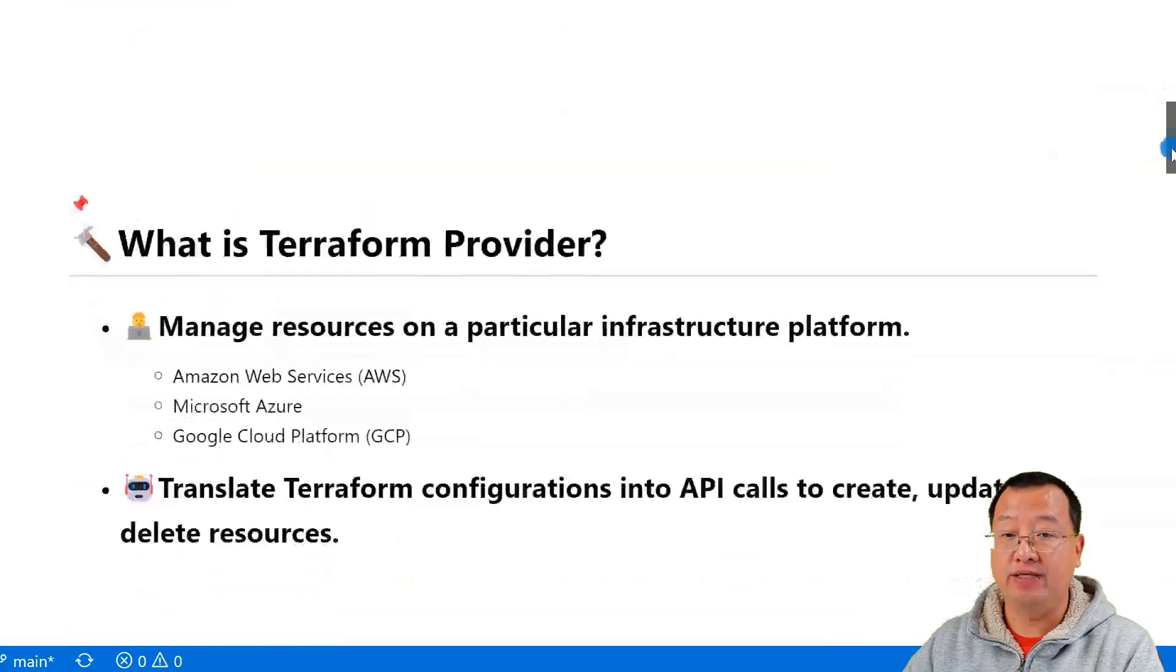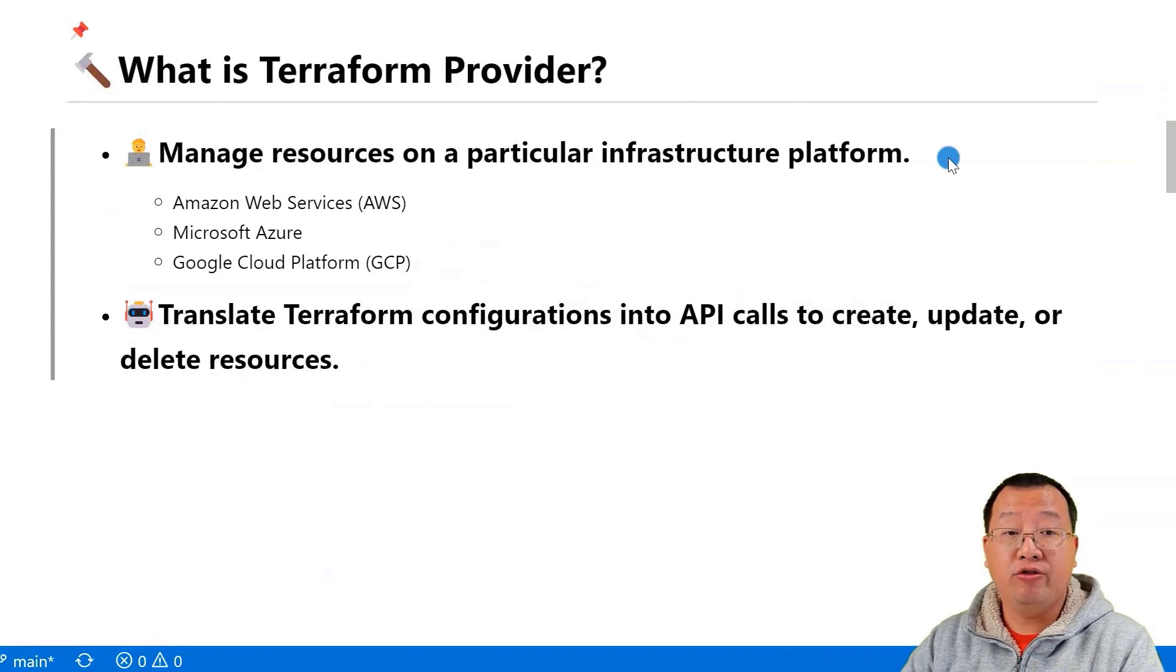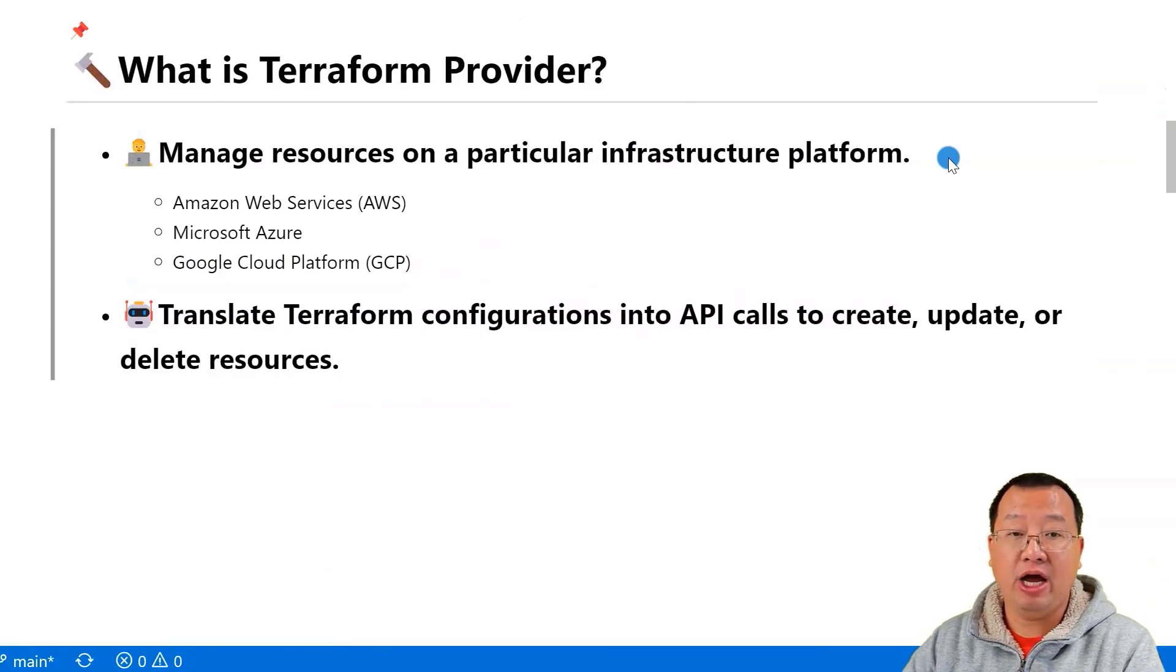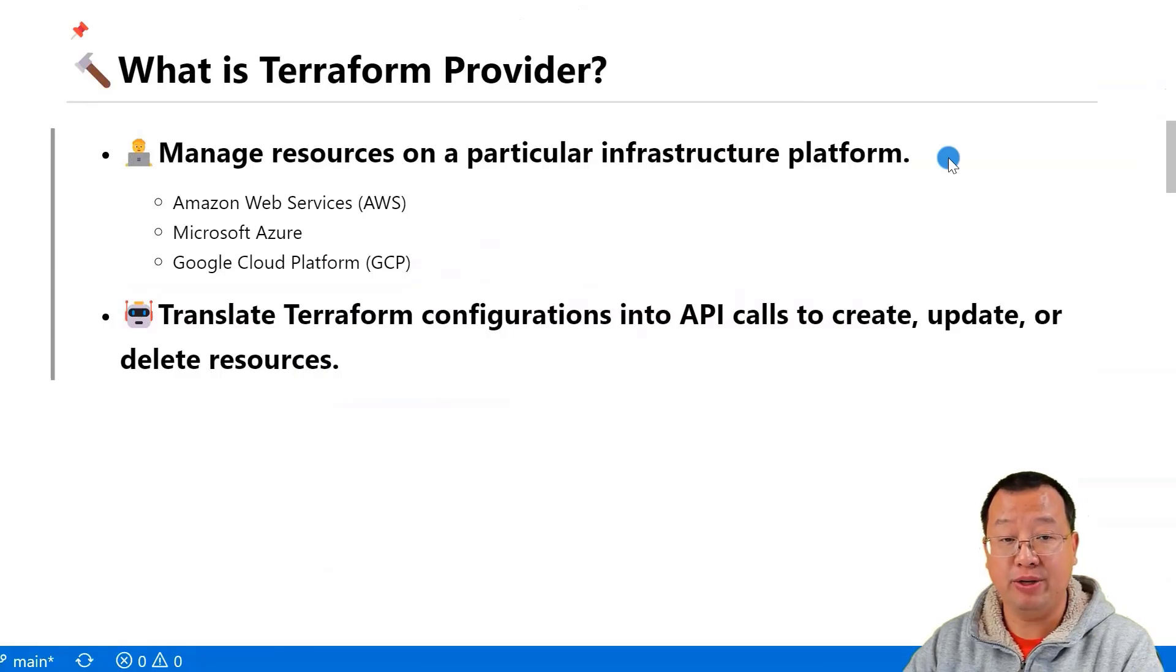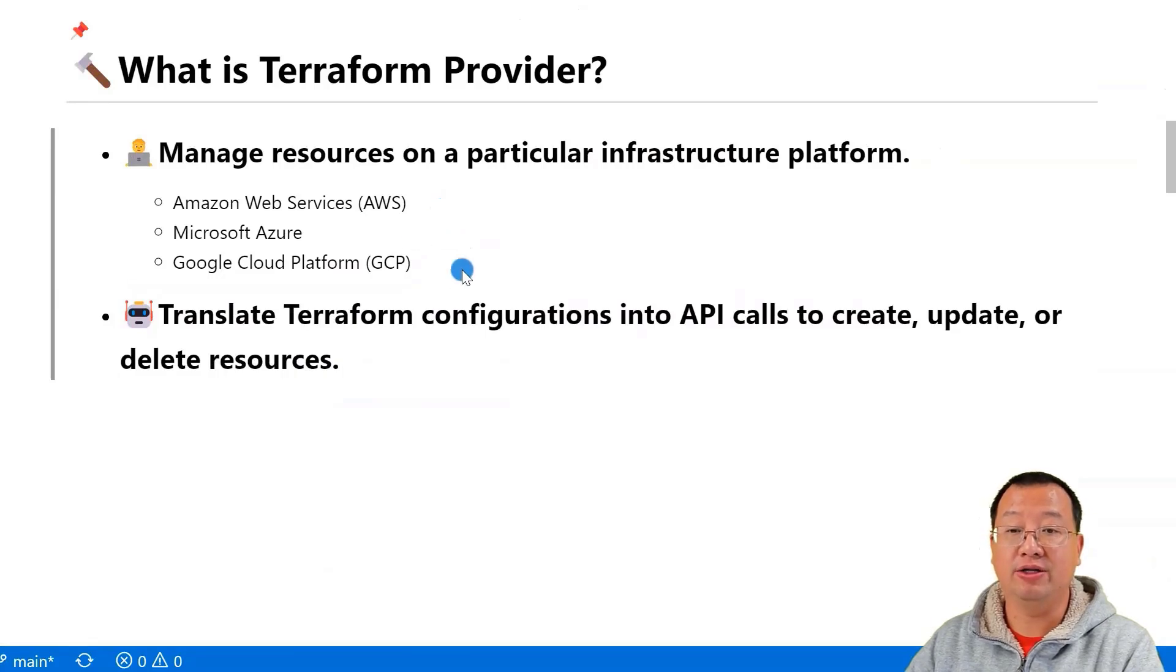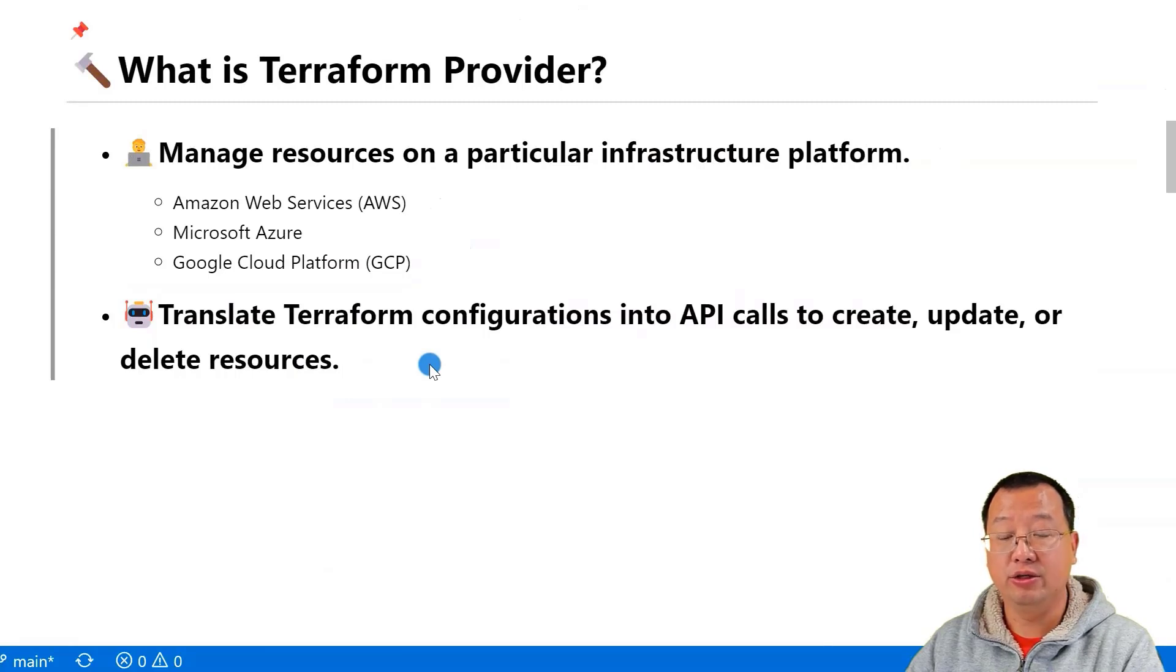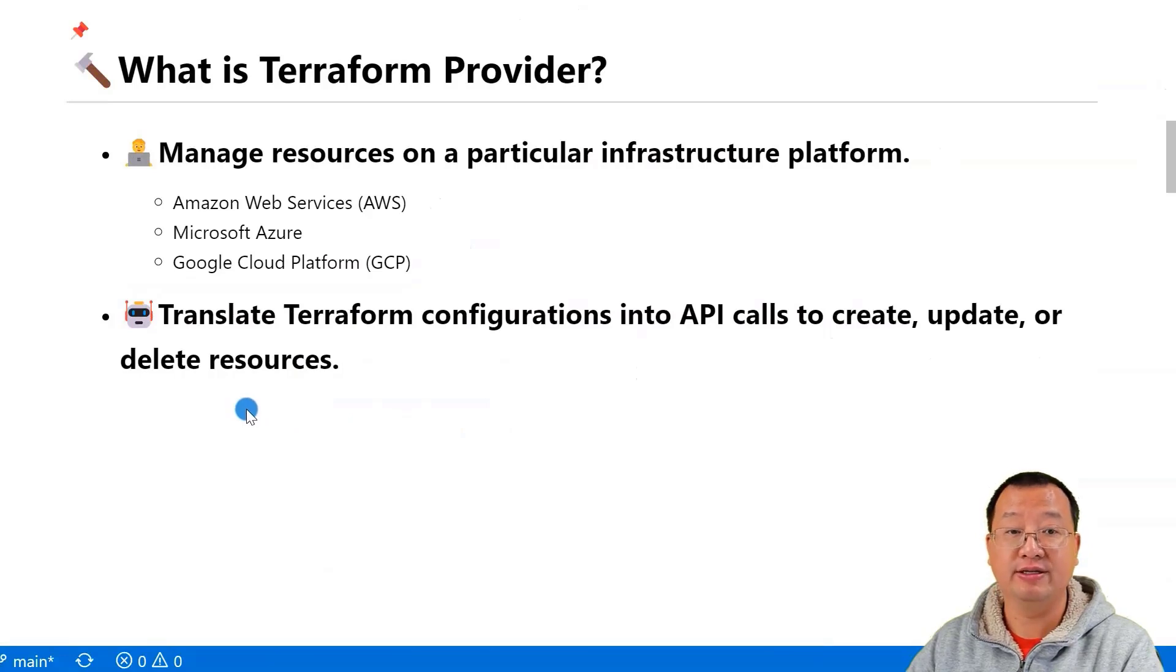The first topic is, what is Terraform Provider? A Terraform Provider is a plugin that allows Terraform to interact with a specified infrastructure platform, such as AWS, Azure, or Google Cloud Platform. It translates Terraform configurations into API calls to create, update, or delete resources on the platform.